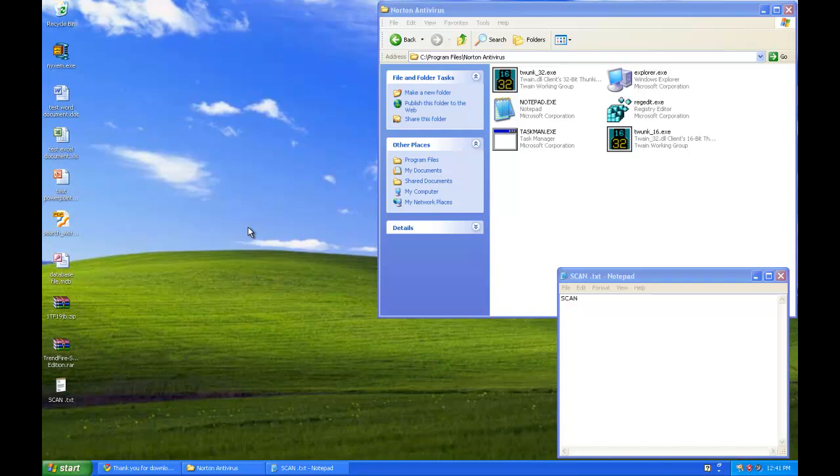Hello everyone, for today's remake video we are taking a look at the Nixom worm, specifically the E variant, as it has a unique destructive payload and came about in early 2006.